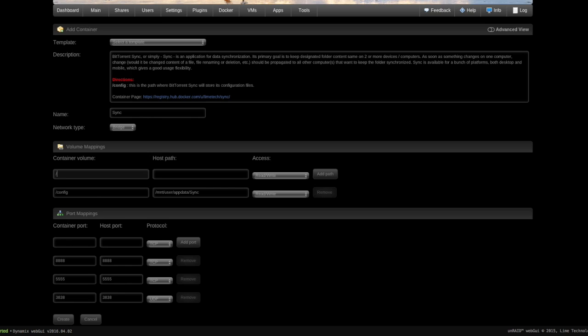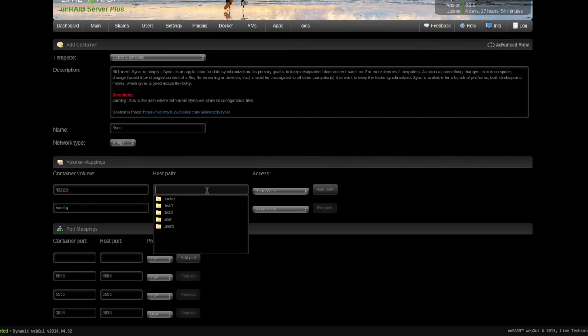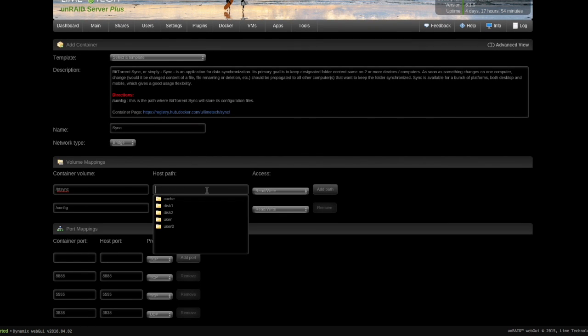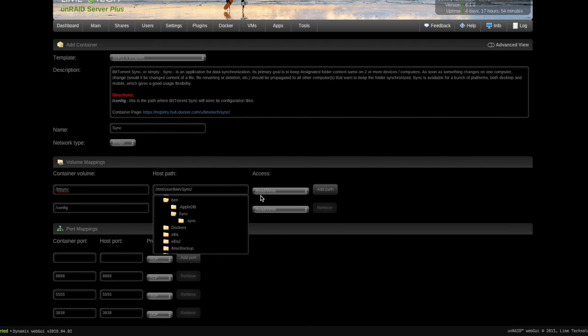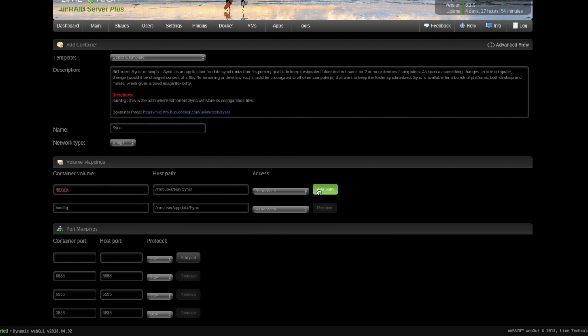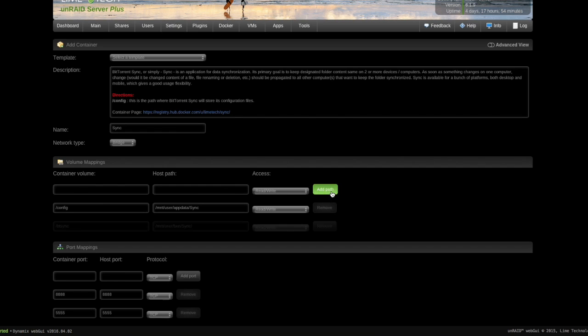So it's a non-central cloud, if you will. I'm going to call this folder forward slash btsync, and that's my internal container folder. And then over here on the host path I'm just going to browse out to user. And I made a test user here called bin and a folder called sync, and that's all I need. Add path, make sure it's set to read and write, and there it is.